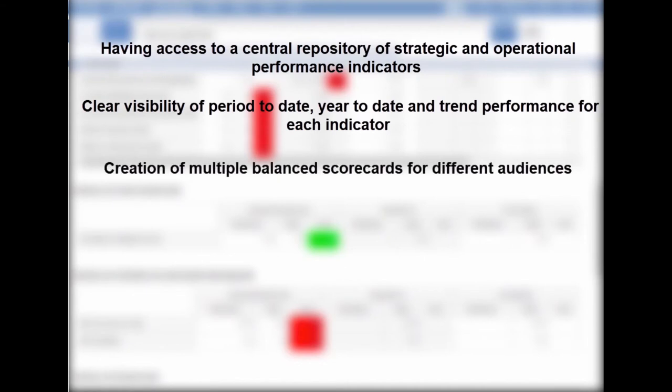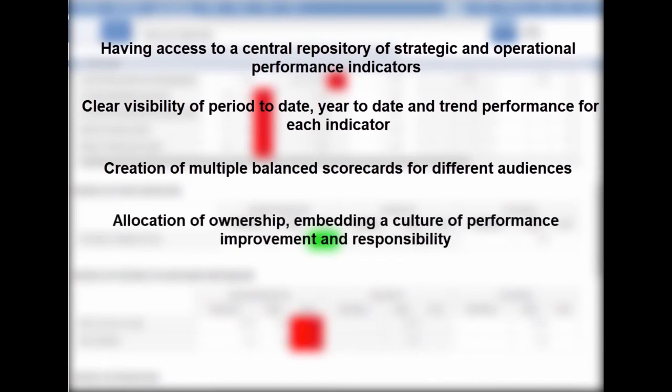Creation of multiple balanced scorecards for different audiences. Allocation of ownership embedding the culture of performance improvement and responsibility. And finally, automation of data.